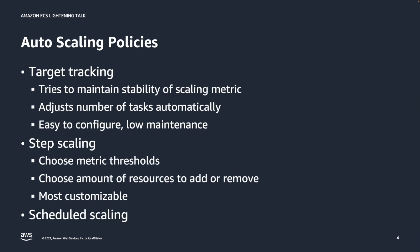In ECS, autoscaling policies are powered by application autoscaling, which is technically different from EC2 autoscaling. Application autoscaling is configured through policies. And there are three kinds of policies that can be used: target tracking, step scaling, and scheduled scaling.